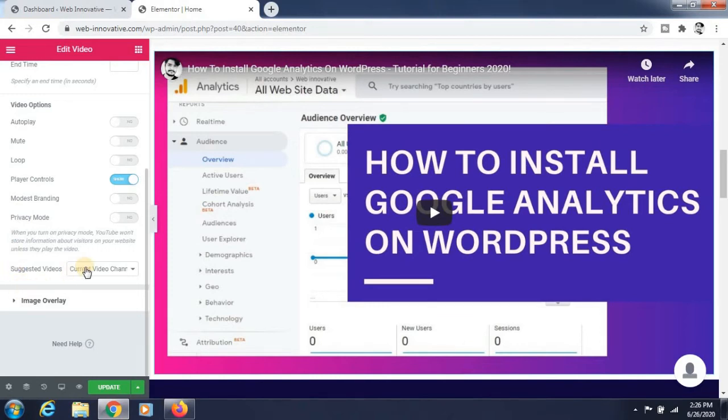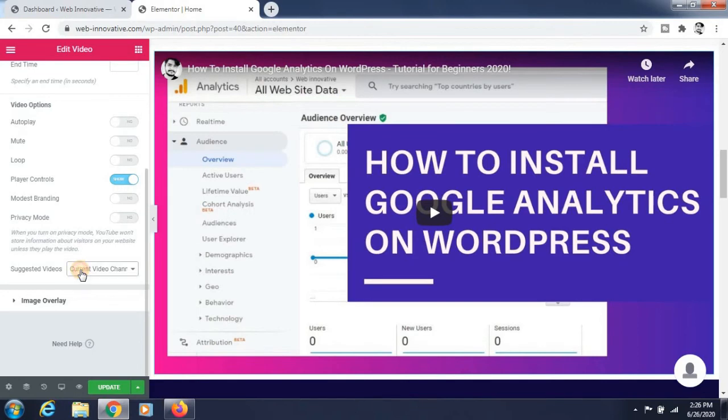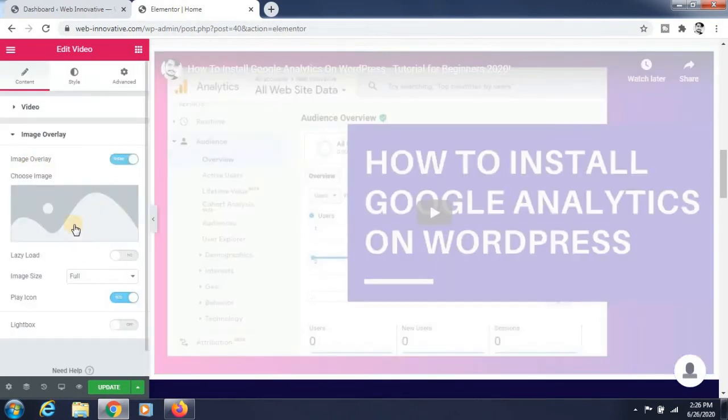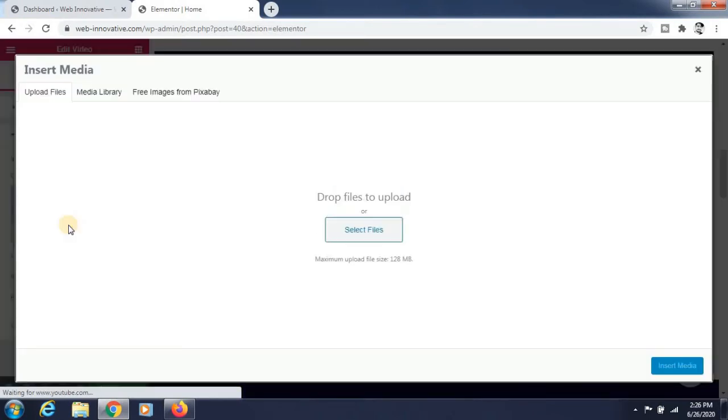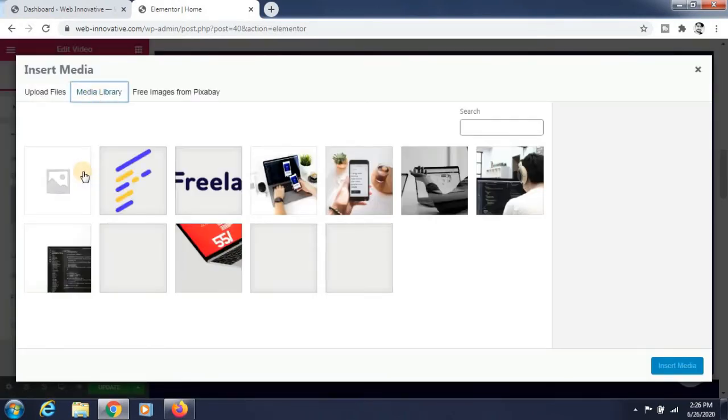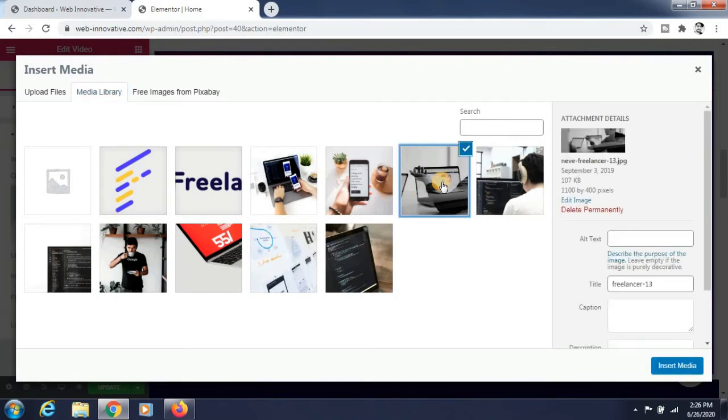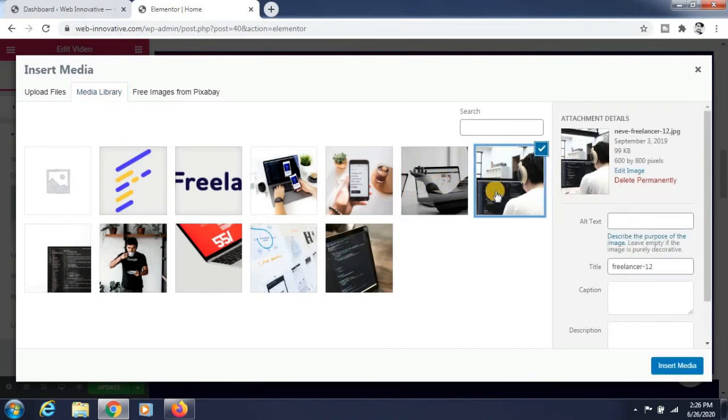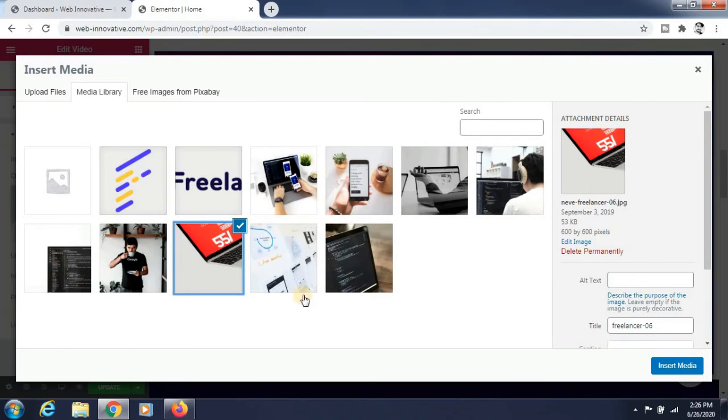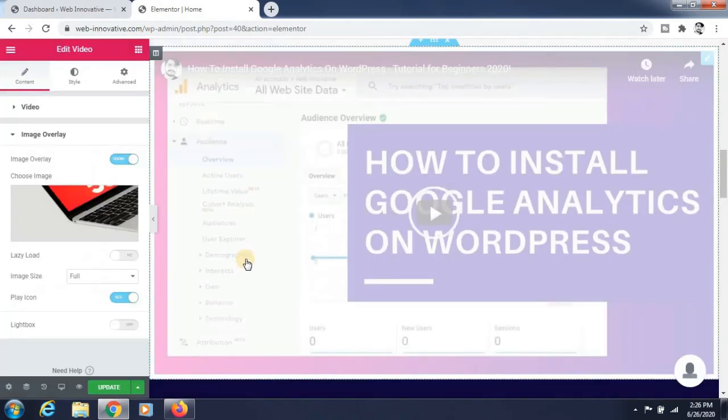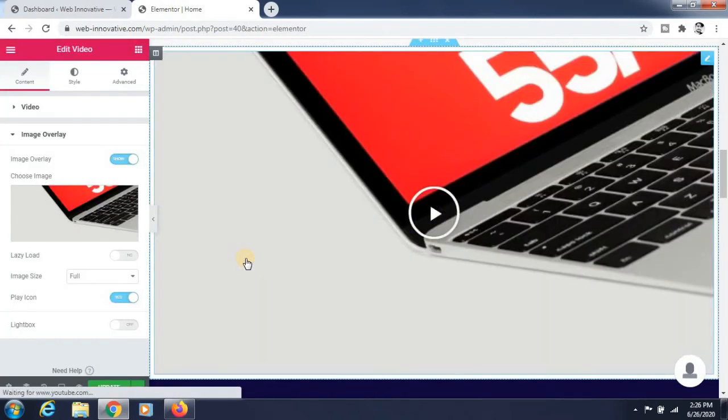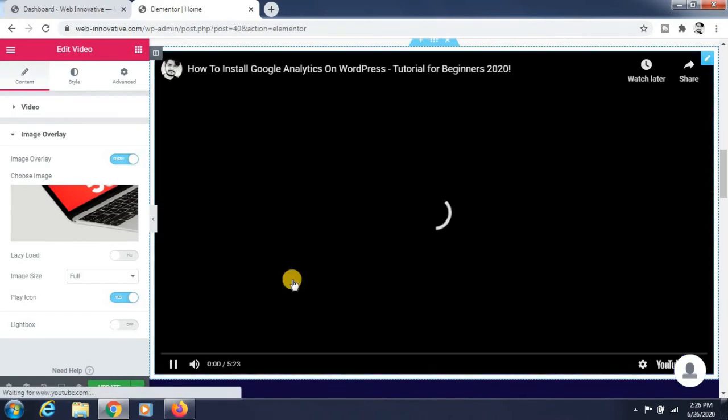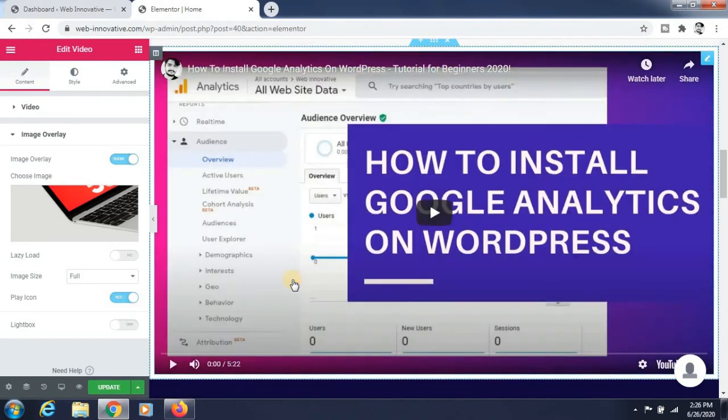There's also an image overlay option. You can select an image for that. I'm selecting one image and checking. Yeah, it is overlapping here. When you click on that, it will be working.